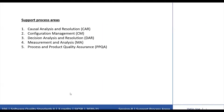There are 5 support process areas in CMMI development. The first is Causal Analysis and Resolution (CAR). The second is Configuration Management (CM). The third is Decision Analysis and Resolution (DAR). The fourth is Measurement and Analysis (MA), and the last is Process and Product Quality Assurance (PPQA). We will now look at all these process areas and how they are interrelated.